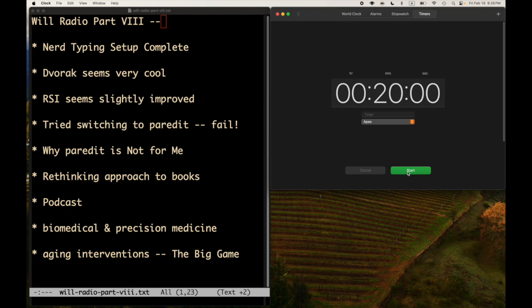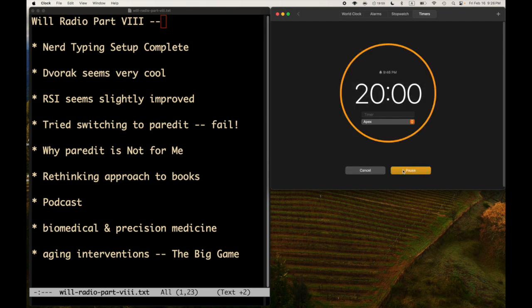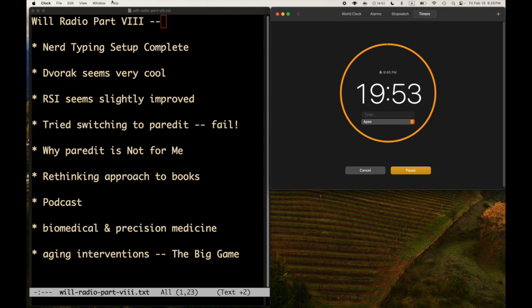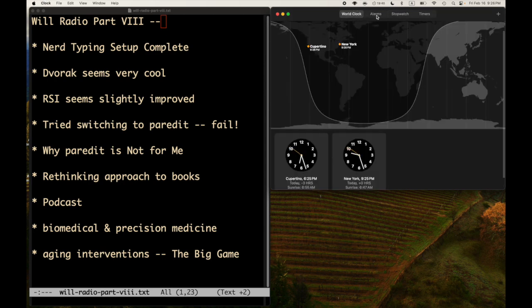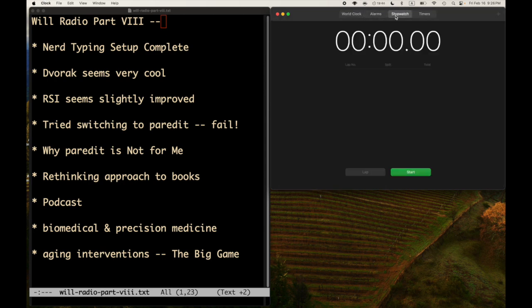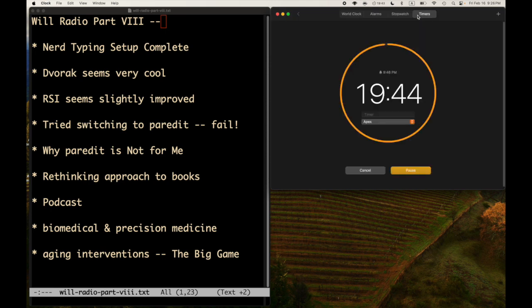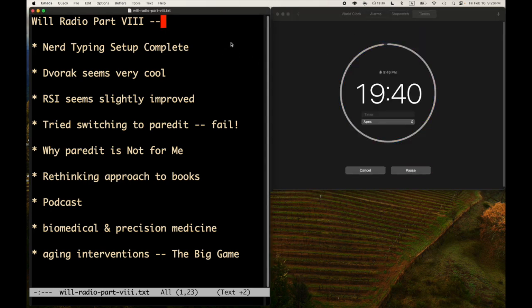Okay, time for another Will Radio. I think it's part eight. I'm not sure, I've kind of lost count. Okay, I'll start a timer. I've got 20 minutes and then this is going to be done. I didn't even know there was a clock app for Mac OS. There is. You can set timers, this is a world clock and all sorts of stuff.